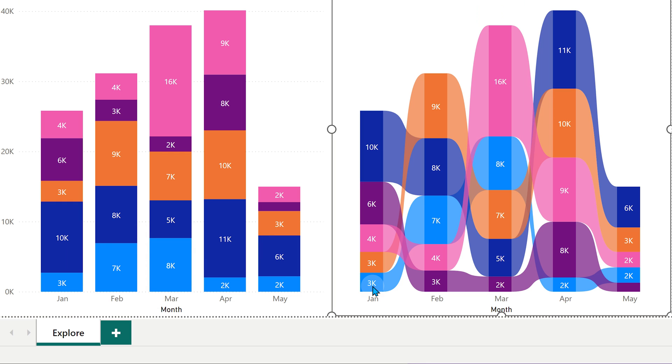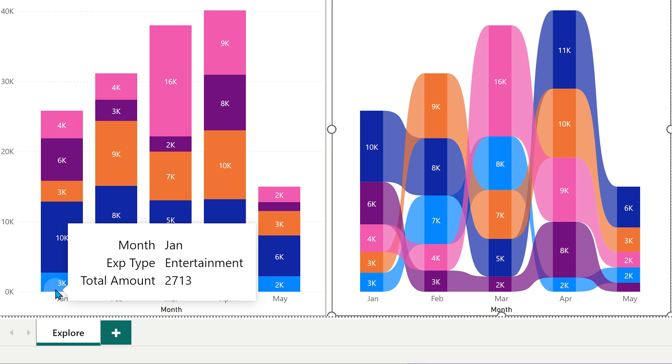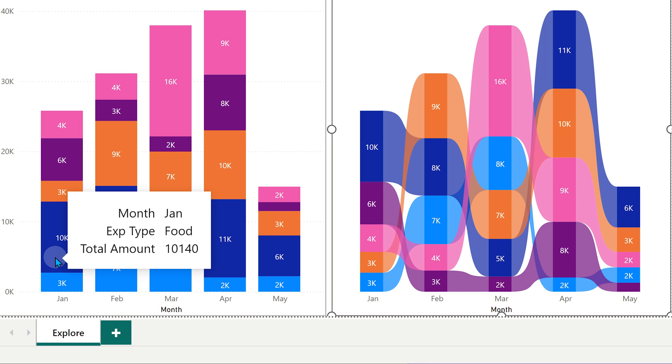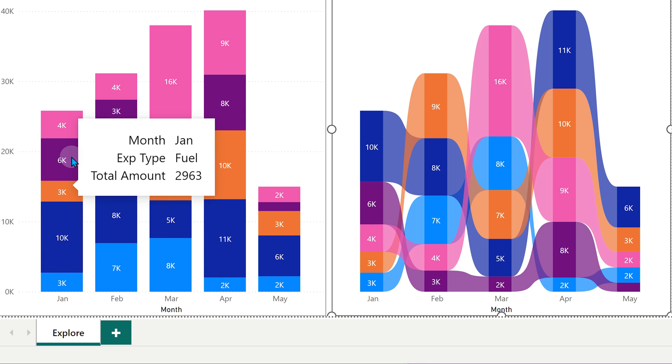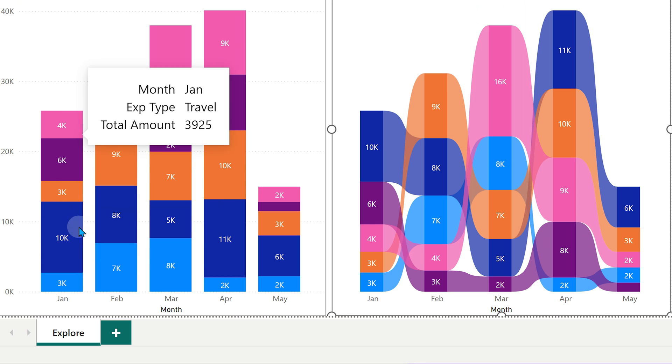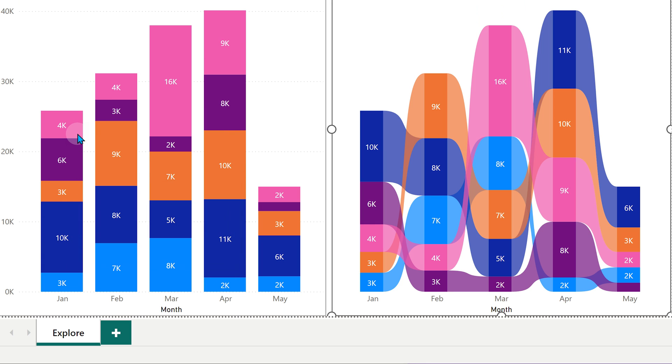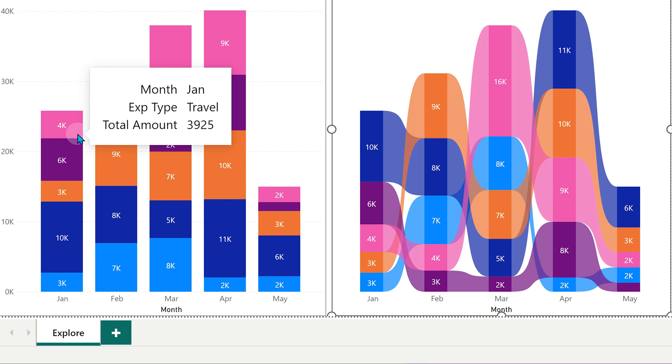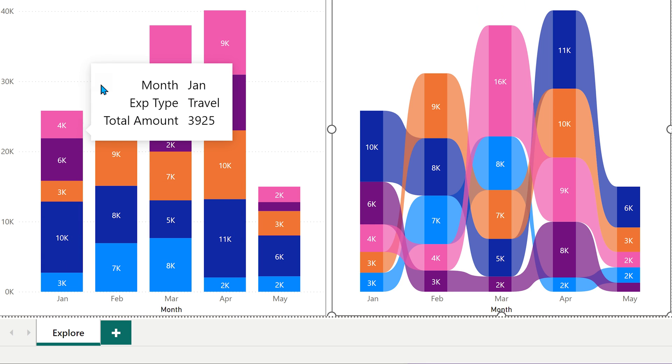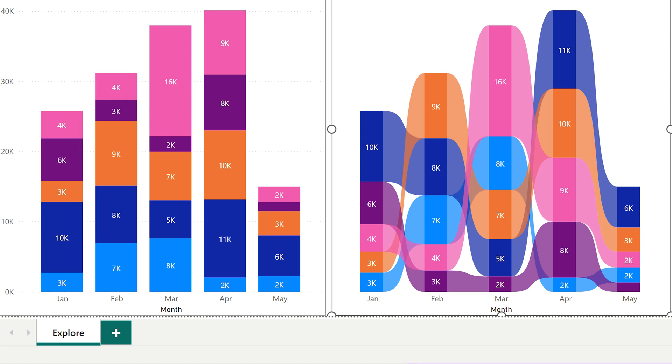The difference is here. 3k came below then 10k then 3k then 6k. They are not in the order of contribution. They are in the order which was determined alphabetically. The entertainment comes at the bottom. Travel comes at the top and that order remains across all months.